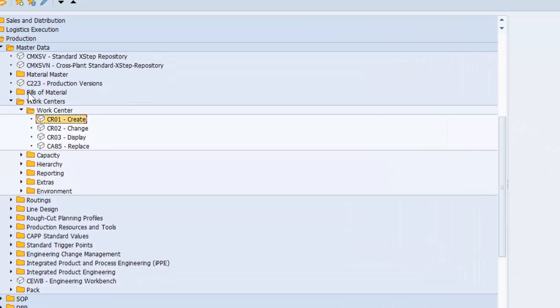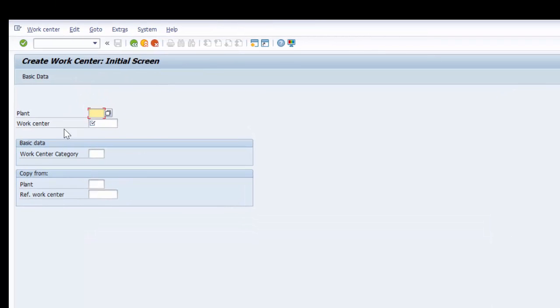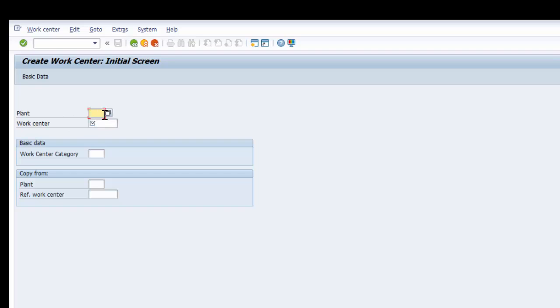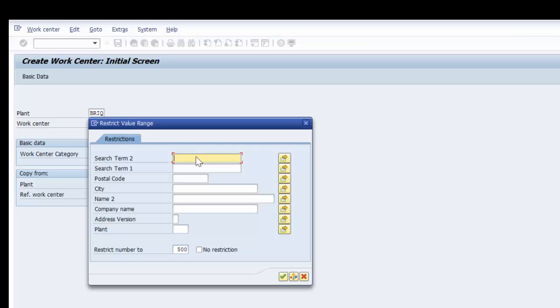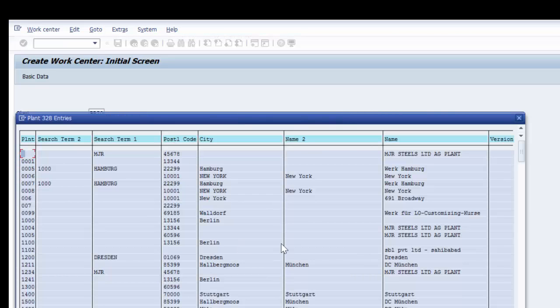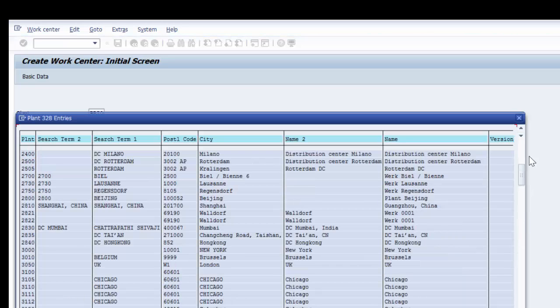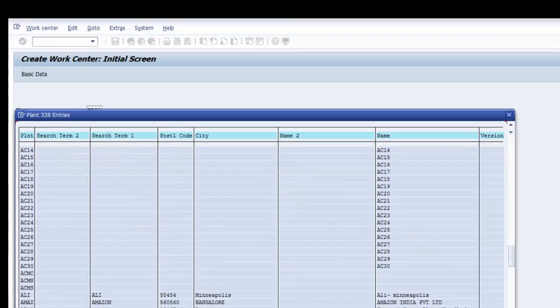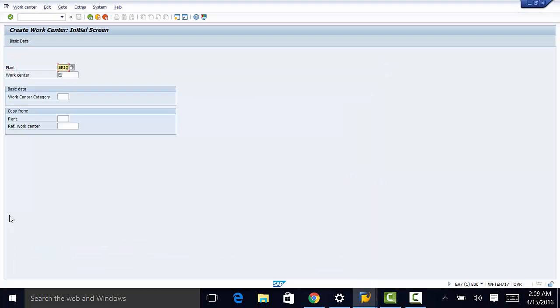So we're going to go ahead and open that and then we need to populate the plant field. In our case it's going to be BRIQ and you can select it from a list of other plants within the system. So we can scroll down to BRIQ which is right here. Go ahead and select it.